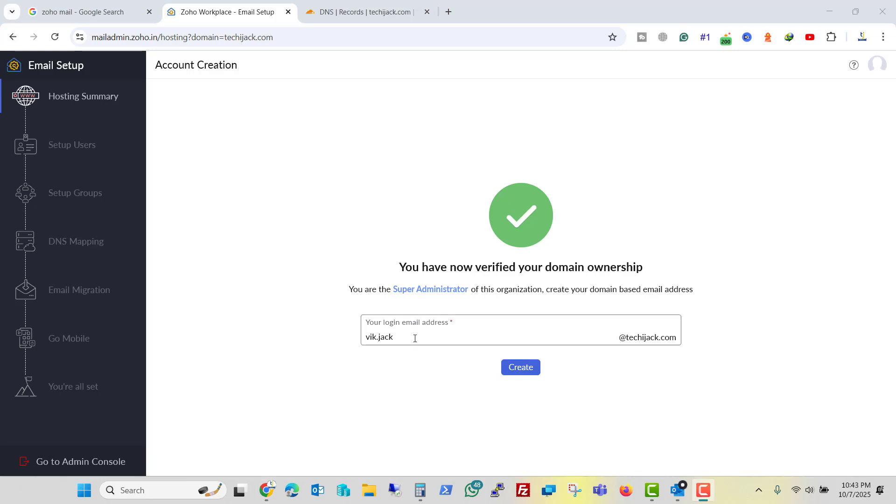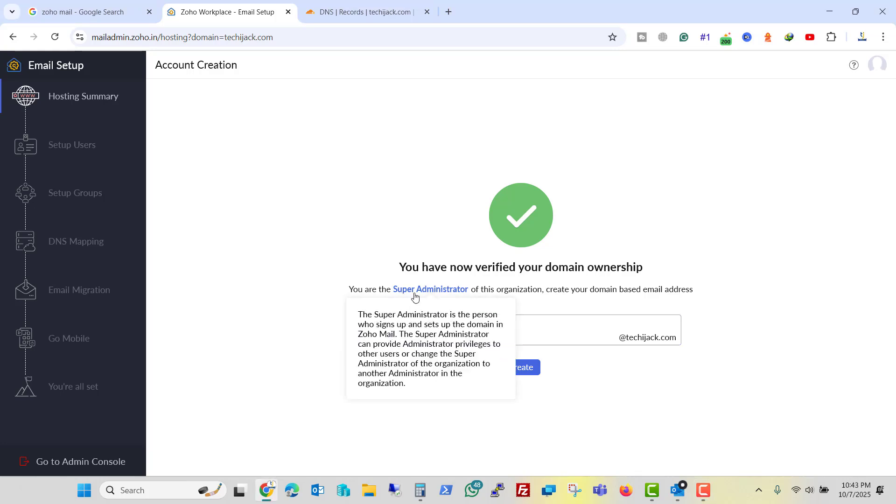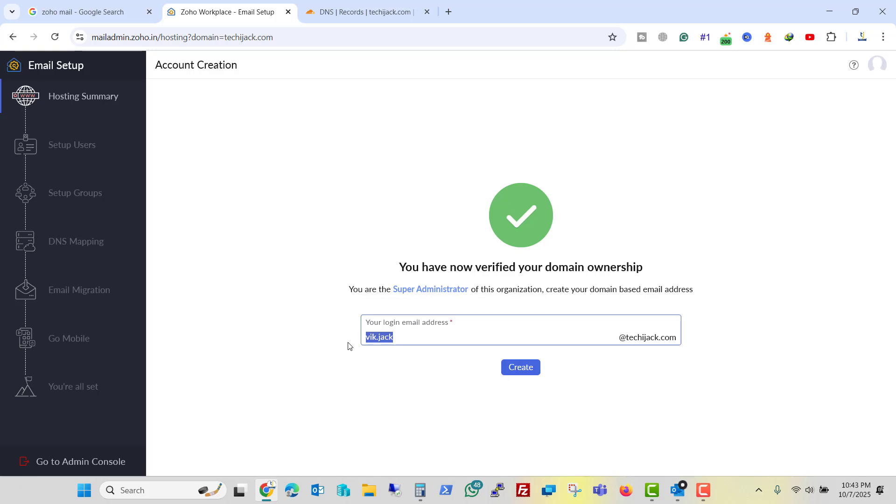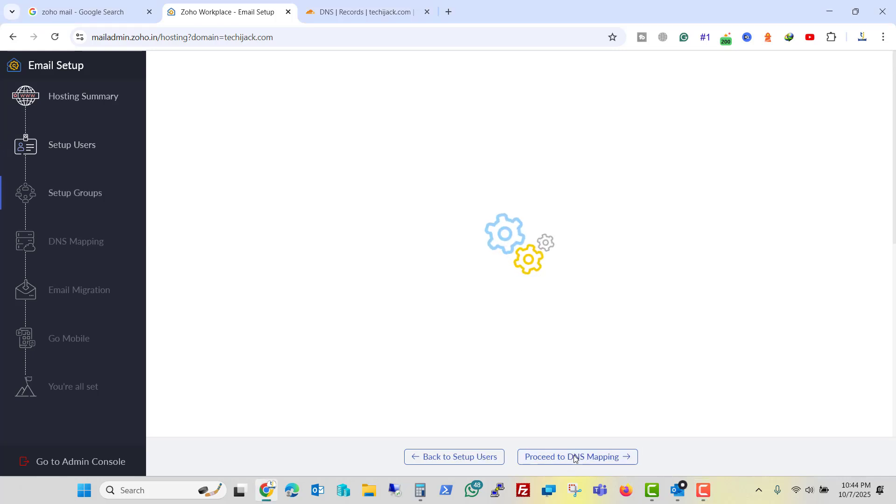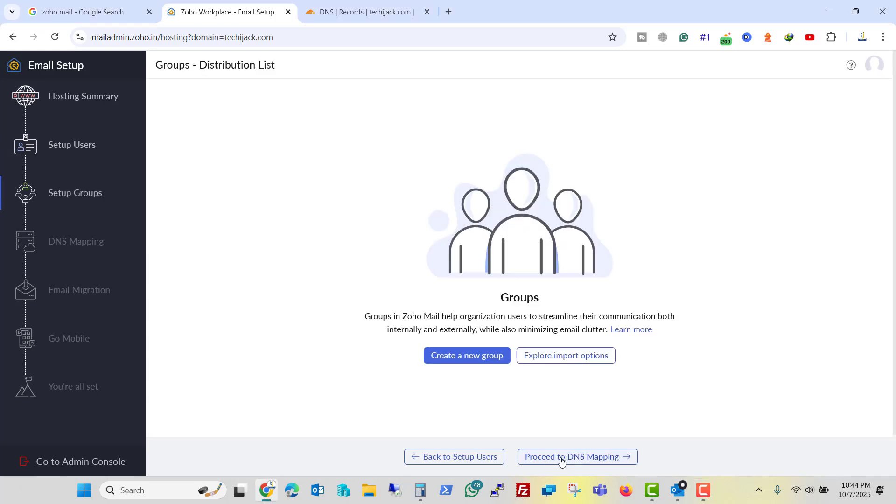So this is the name by default it picked up. And this user will be the super admin. I just signed up for one email. So I will type the name as info because I want this address to be used for my domain. And I will say create. So this user has been created. Let me click on proceed to setup group.